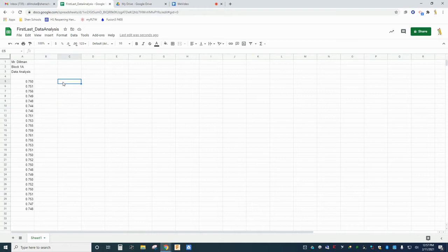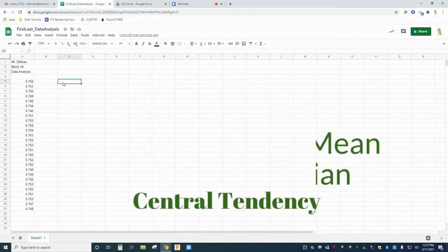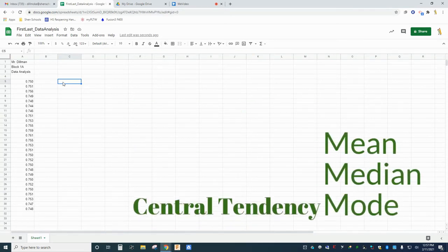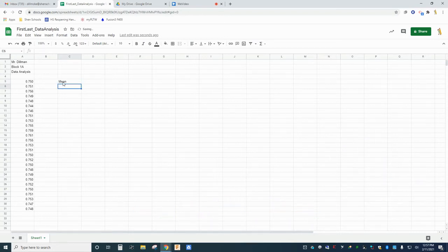In the lesson Summary Statistics Part 1 Central Tendency, we talked about a few different methods of communicating the center of a set of data, including the mean, median, and mode. It turns out Google Sheets has lots of mathematical functions built into the program.